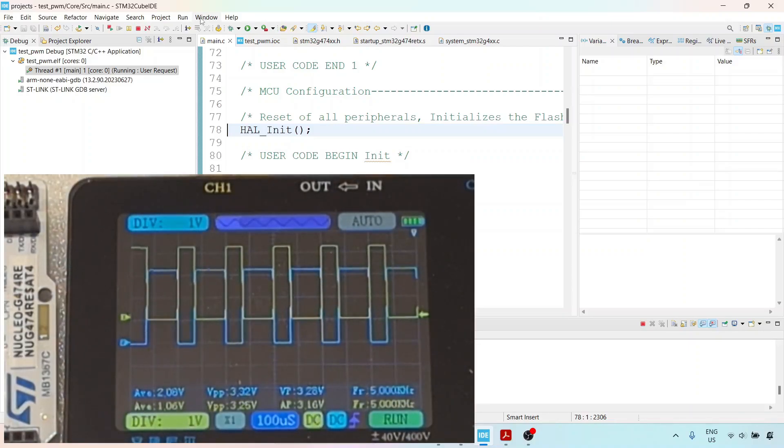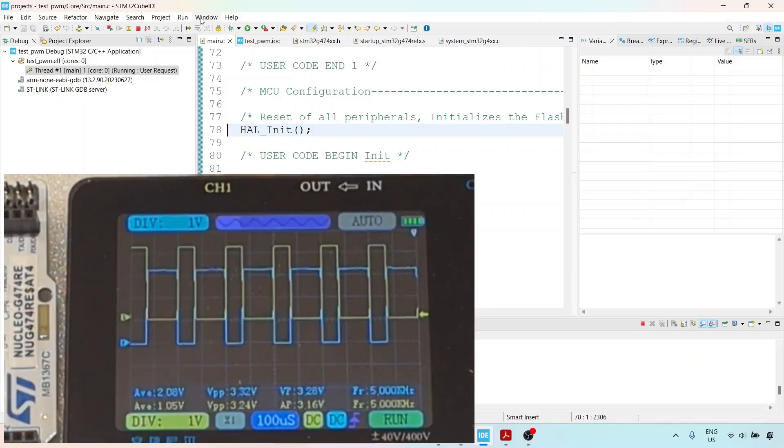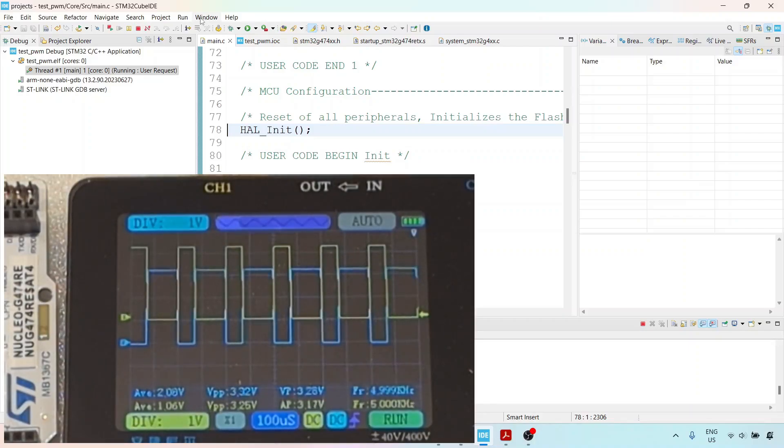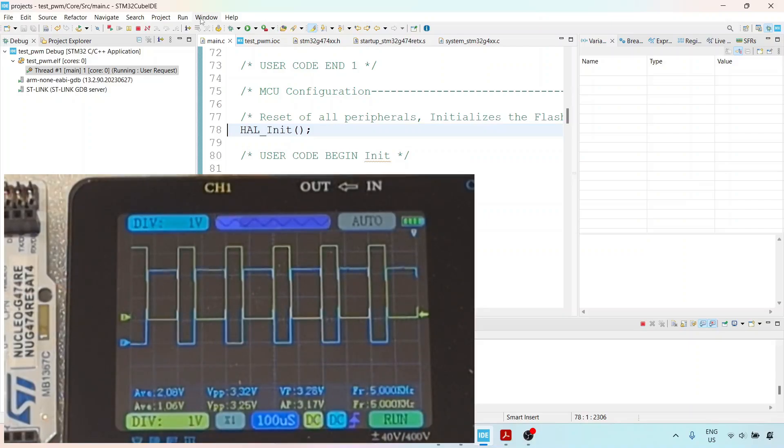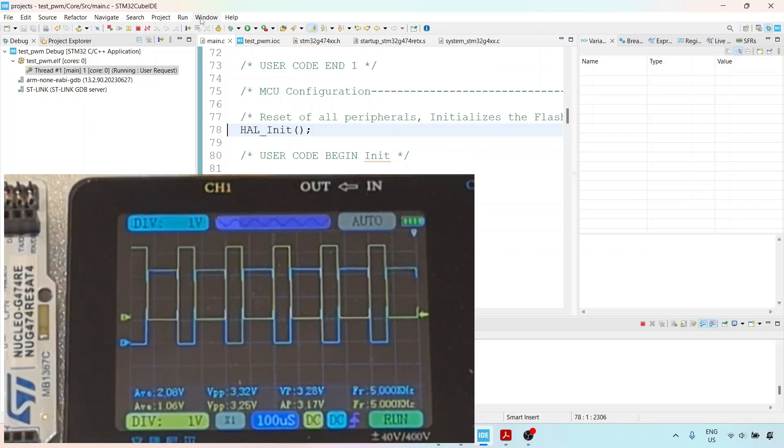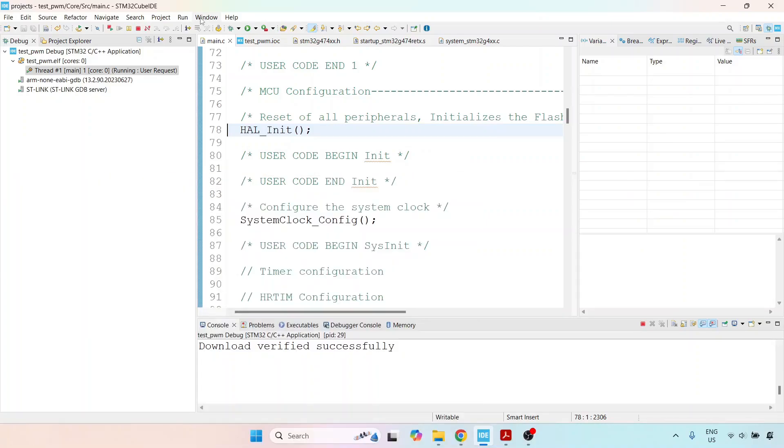If you didn't get this waveform or faced any issues, please post in the Q&A forum and I'll be happy to help. We're at the end of this lecture because we've succeeded with step number 1: generating output gate pulses on our pins.